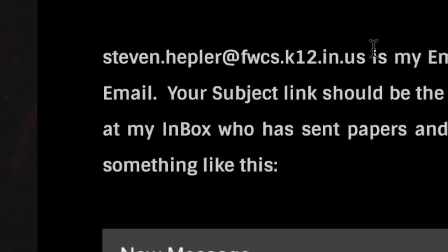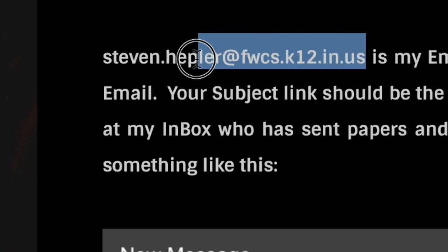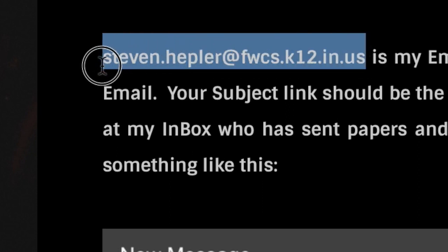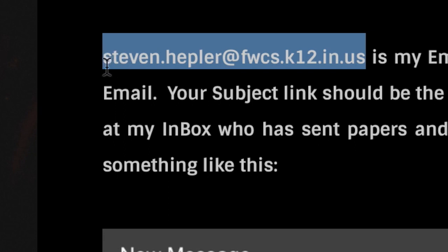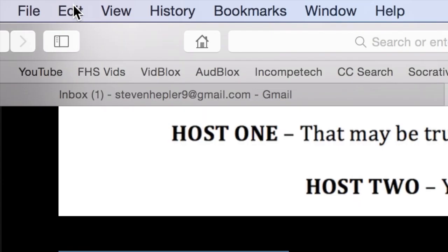Oh look, here it is. So select steven.hepler@fwcs.k12.in.us, which is a mouthful if you ask me.